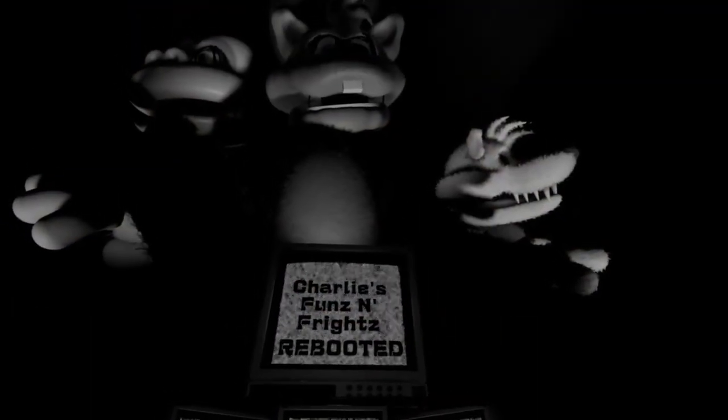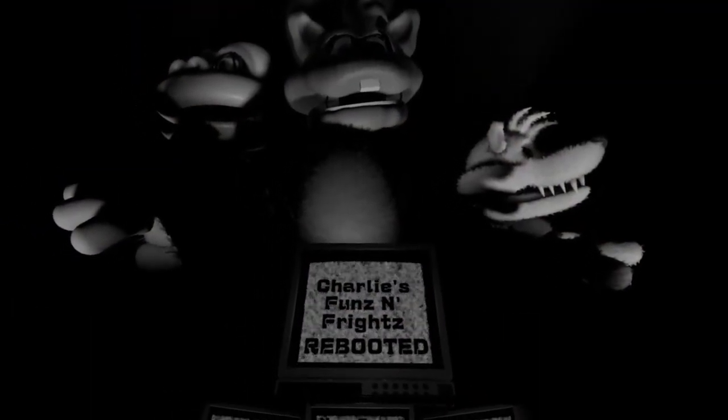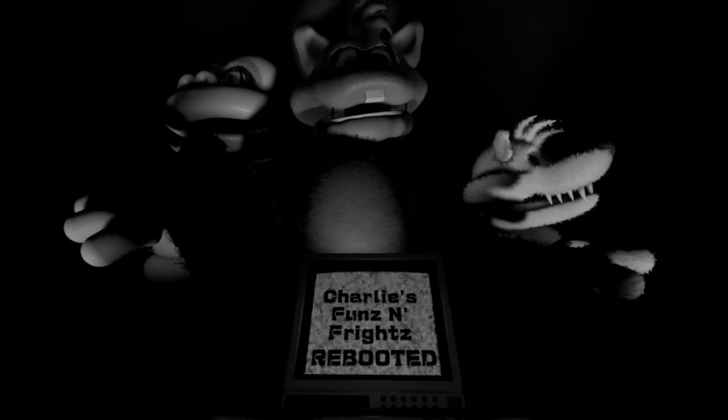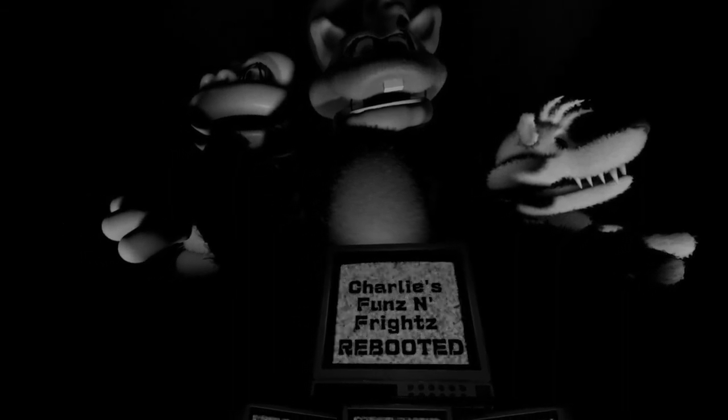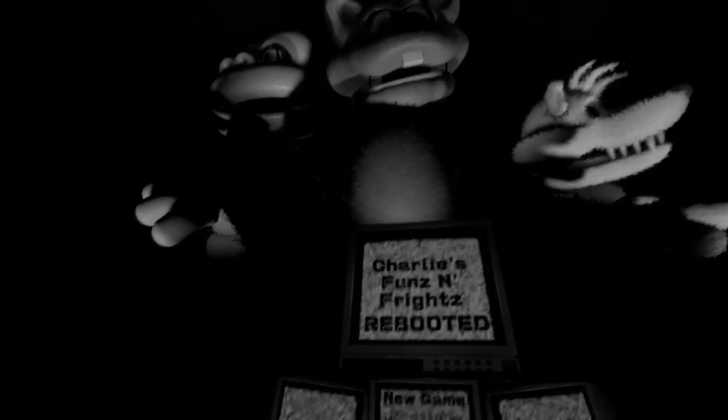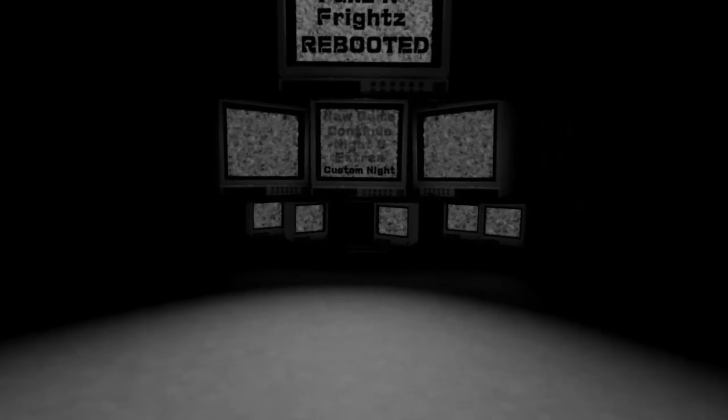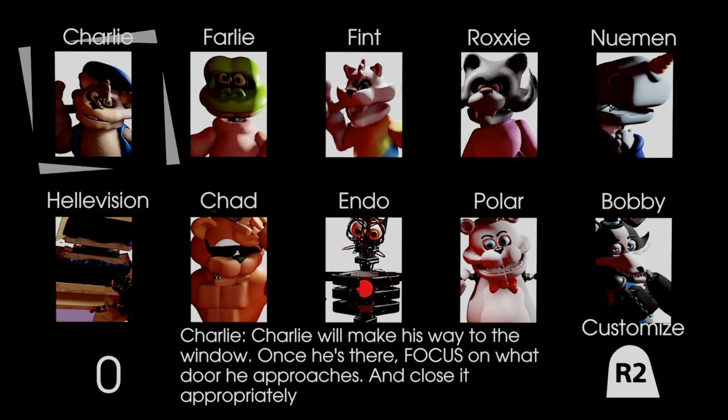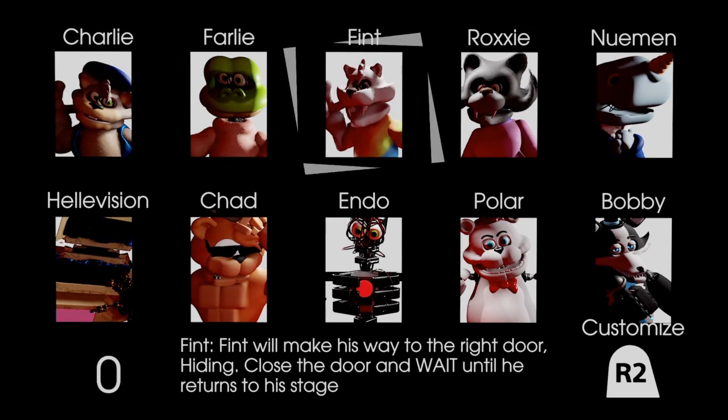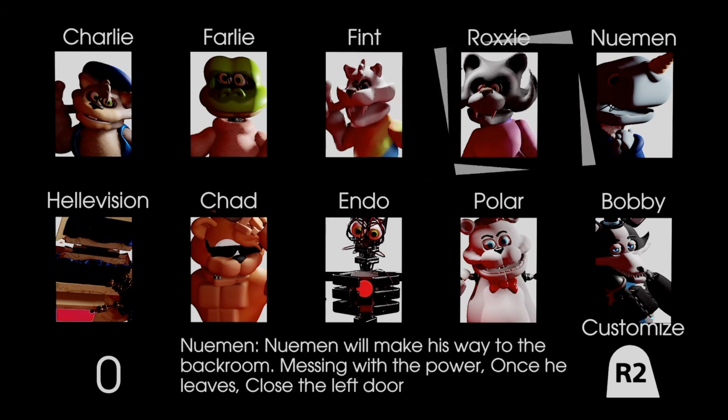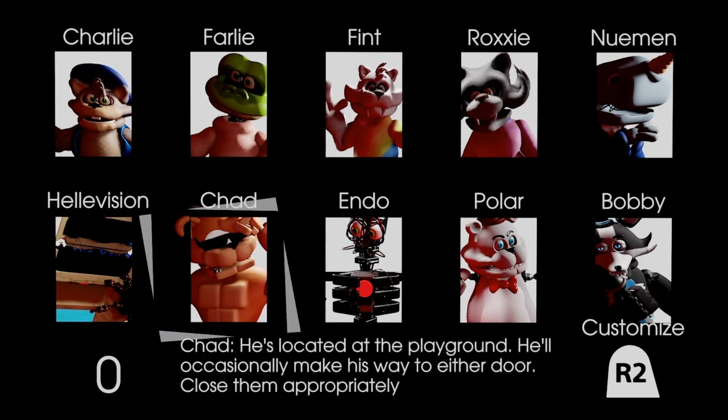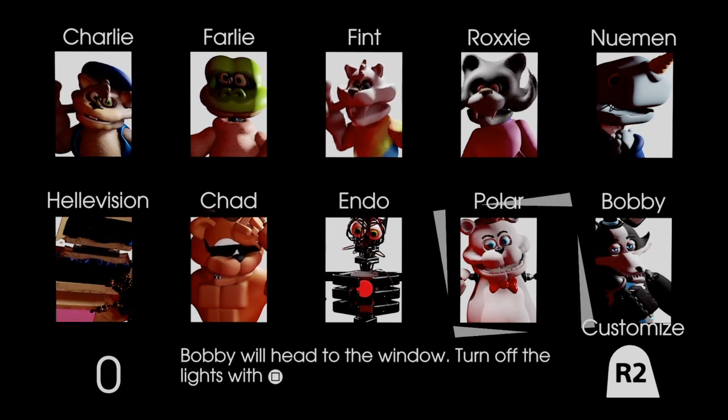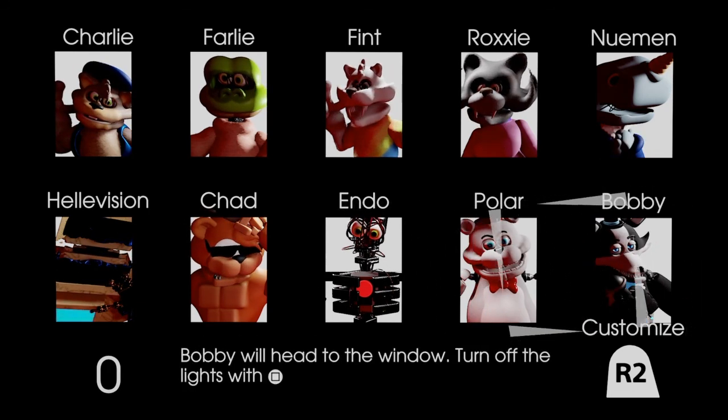So those were nights four through six, a very interesting turn of events for night six. Really cool stuff. Now in the next video I will try to get the custom night finished, of course, because I'm kinda insane. But yeah, so there's Charlie, Farley, Fent, Roxy, Newman, Hekavision, Chad, Endo, Polar, and Bobby. These two characters I've already dealt with, but I'm happy dealing with them again in this custom night mode, and I am awaiting for their returns.